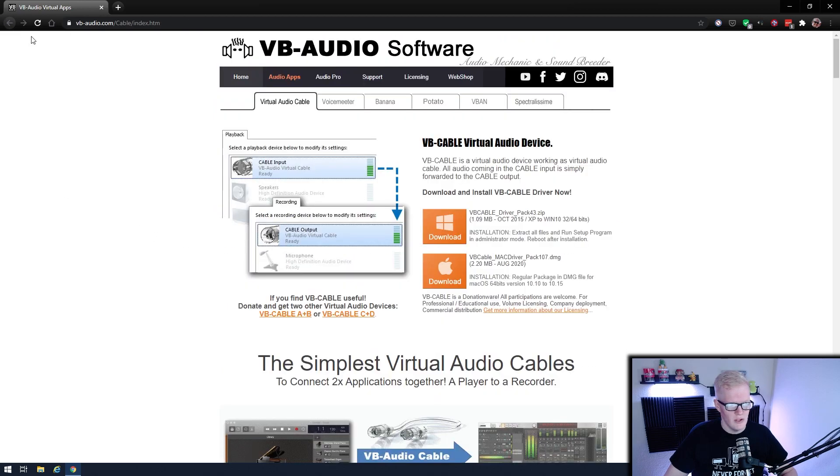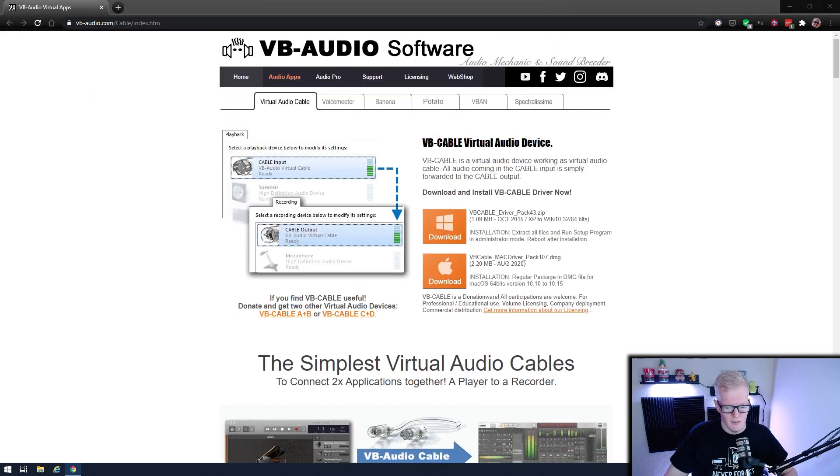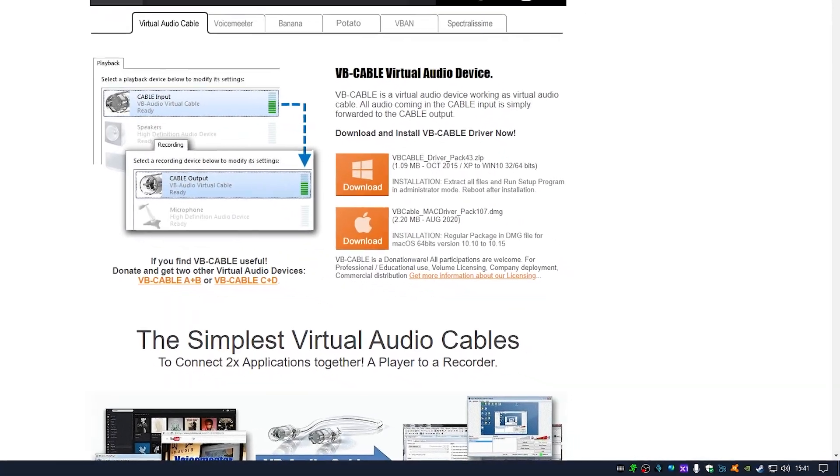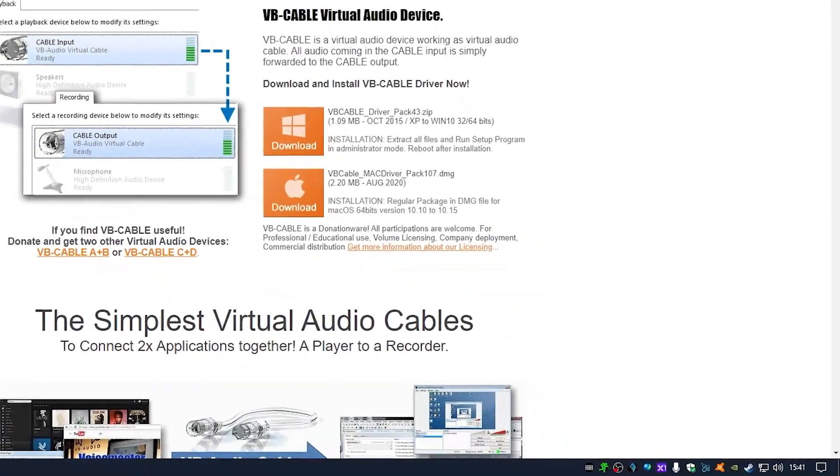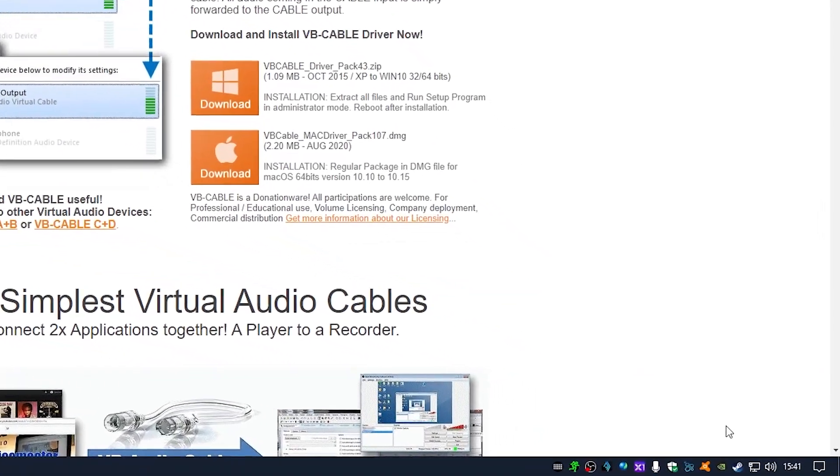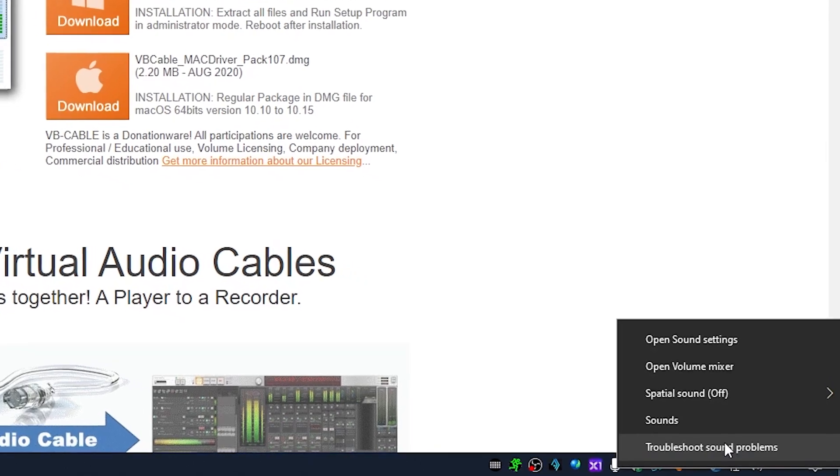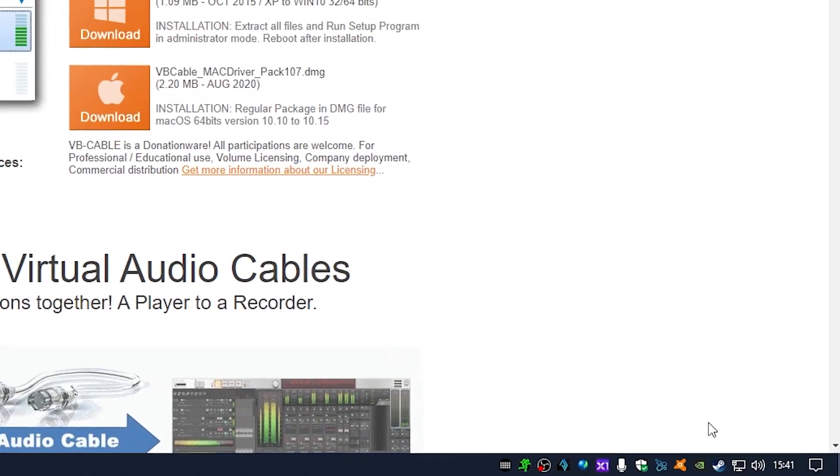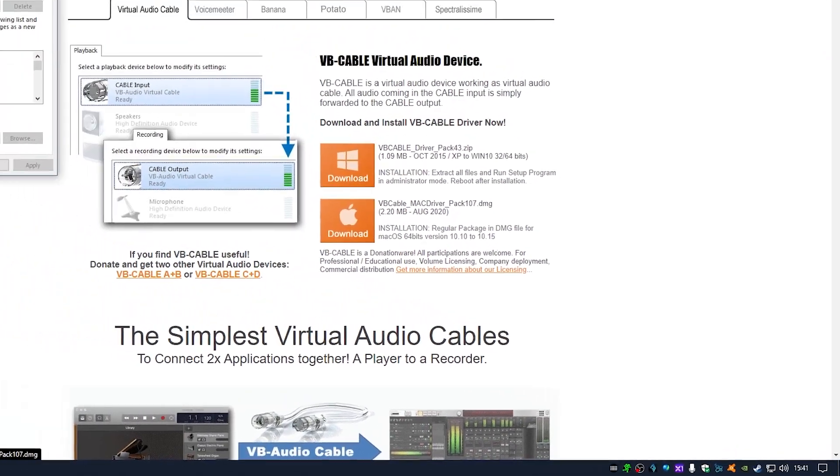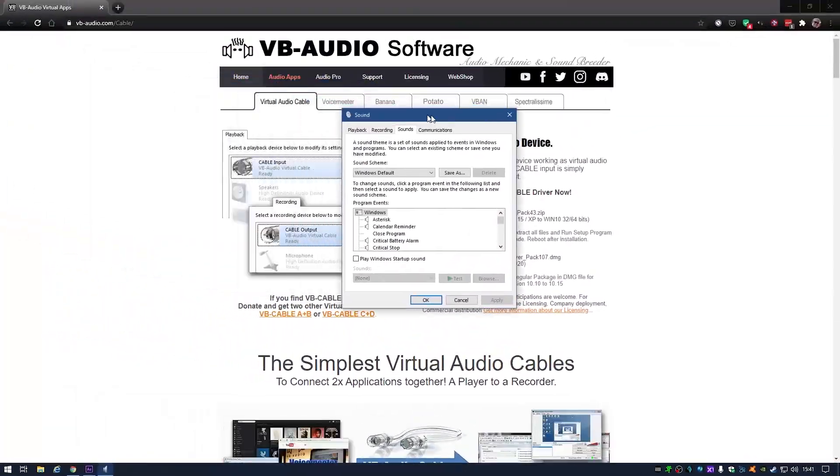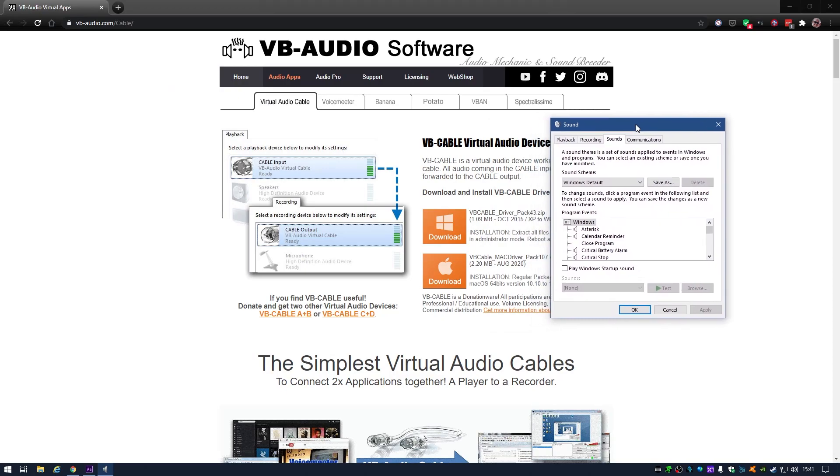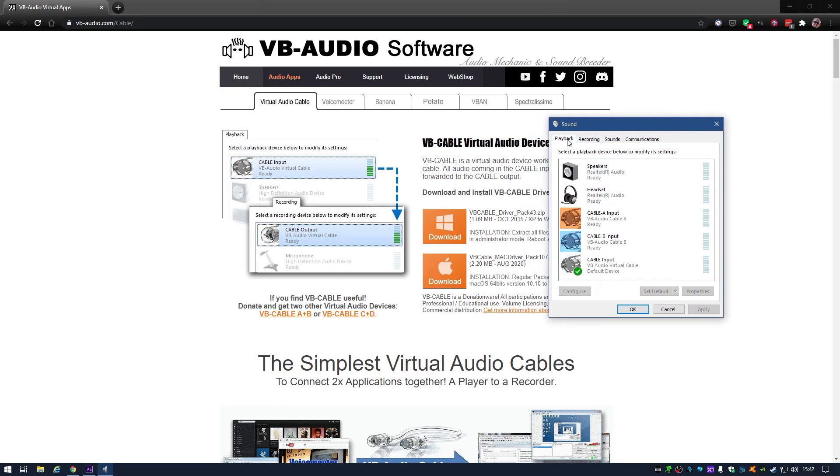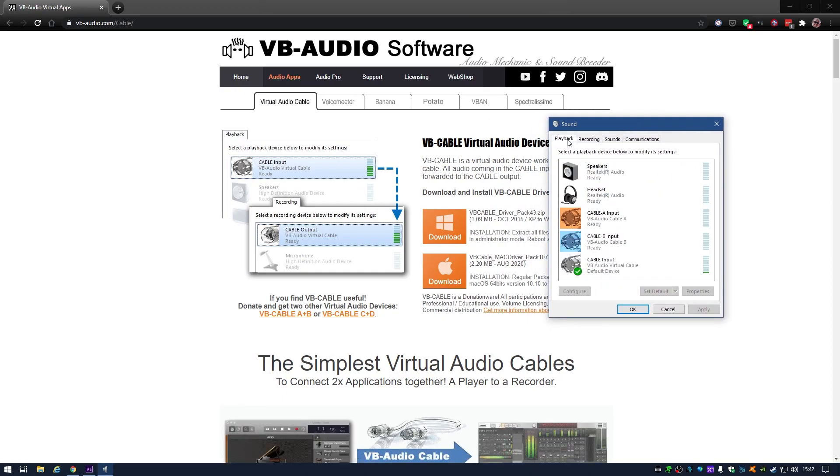So once you download and install that, if you go down to your Windows audio, right-click in and click on Sounds, that is going to bring up this window here, and you're going to go to the playback tab.